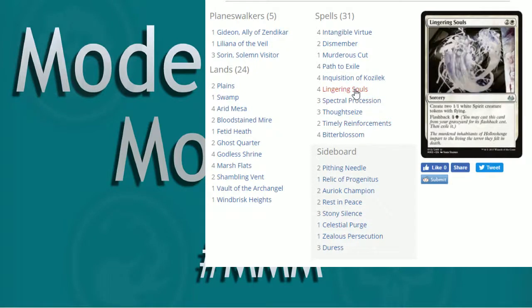Three Spectral, four Lingering Souls. Always, always, always have four Lingering Souls, regardless of what version of black-white tokens you're running. This is like number one.